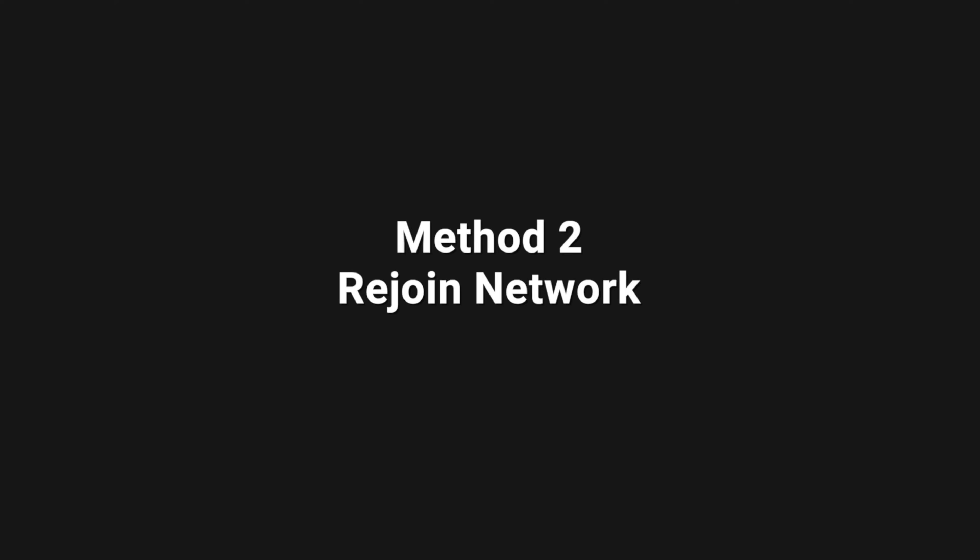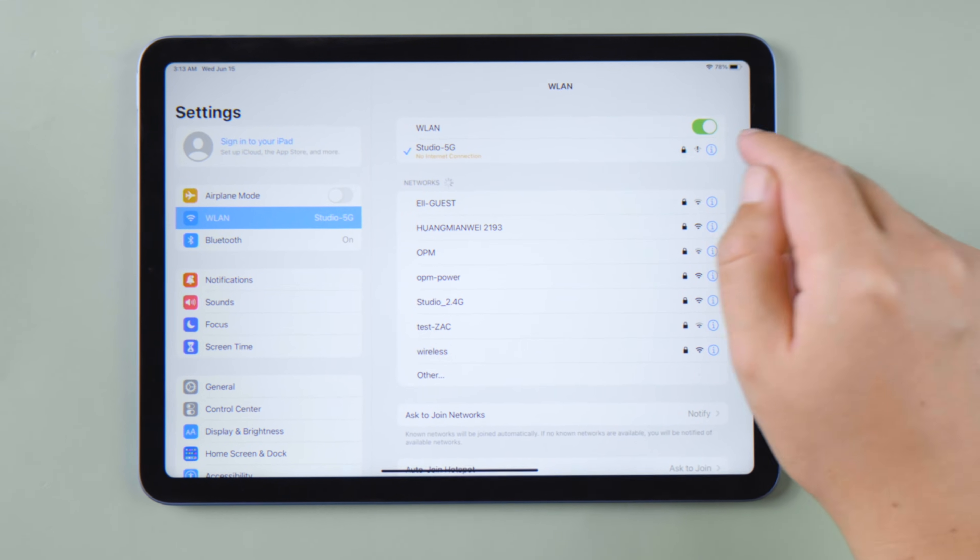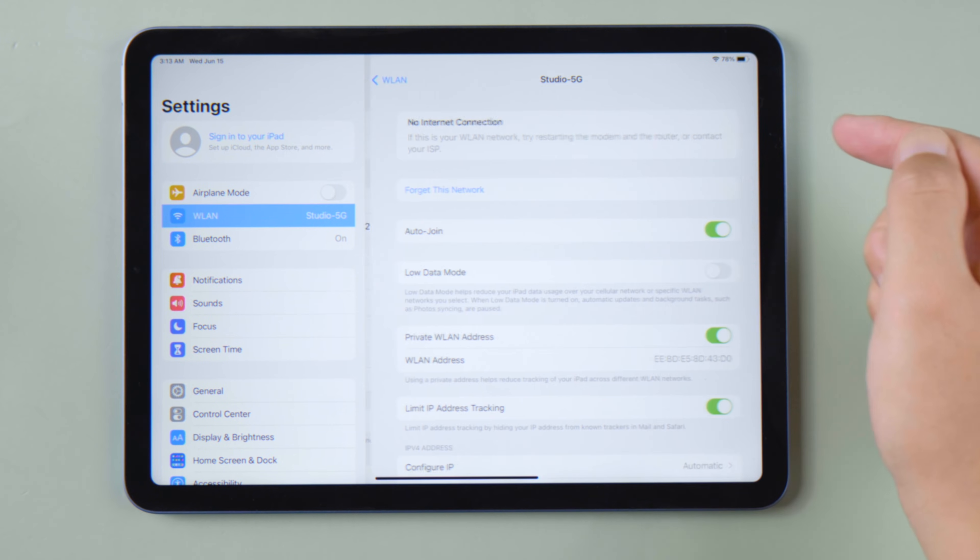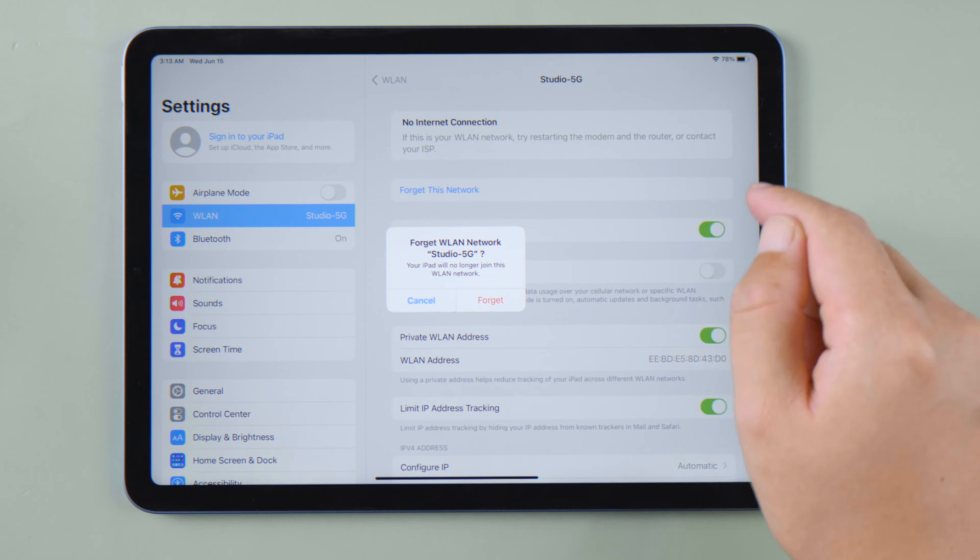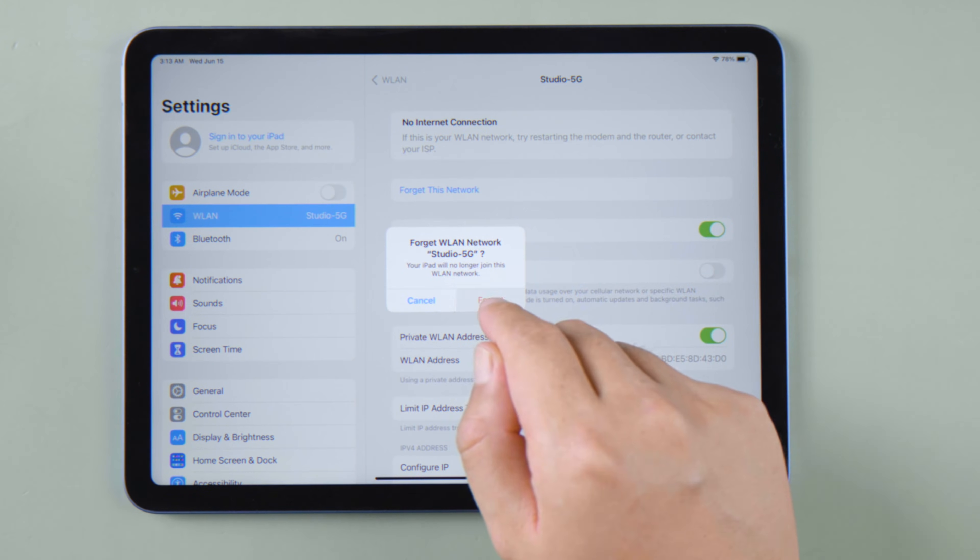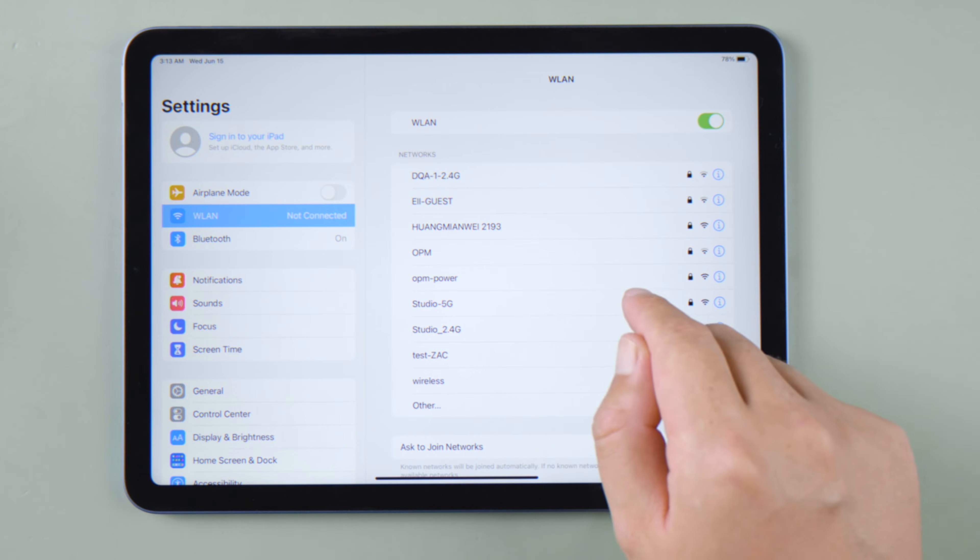If this doesn't work, try to rejoin the network. Tap that button right here, tap forget this network, then go ahead and confirm. Now try to rejoin this network.